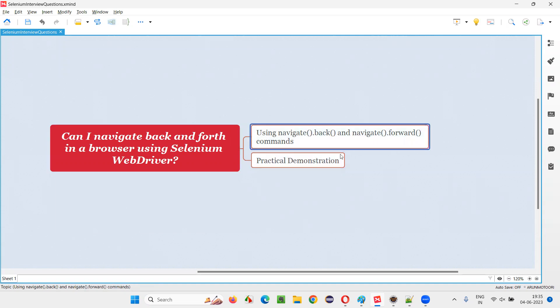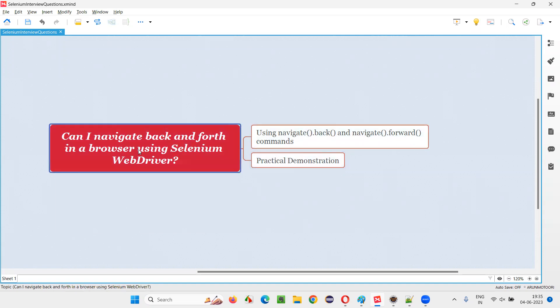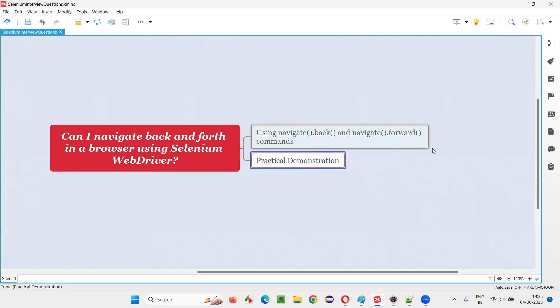In Selenium, we have these two commands known as navigate.back and navigate.forward using which we can navigate back and forth in a browser using Selenium. So let me practically demonstrate these commands for you.